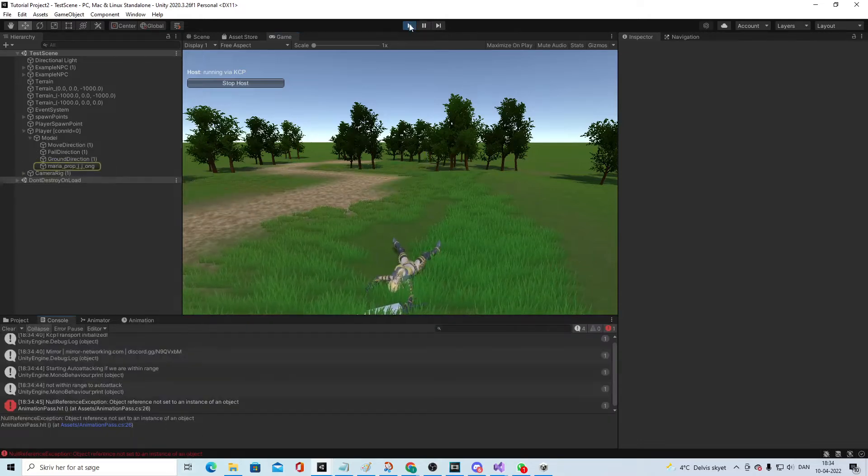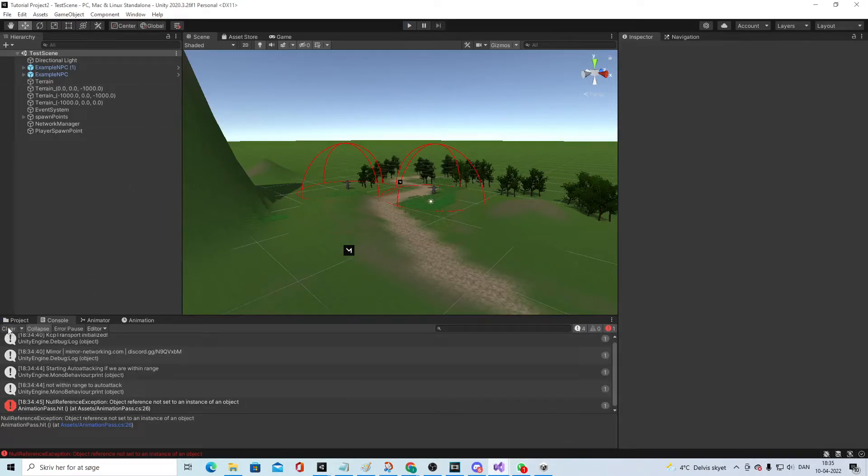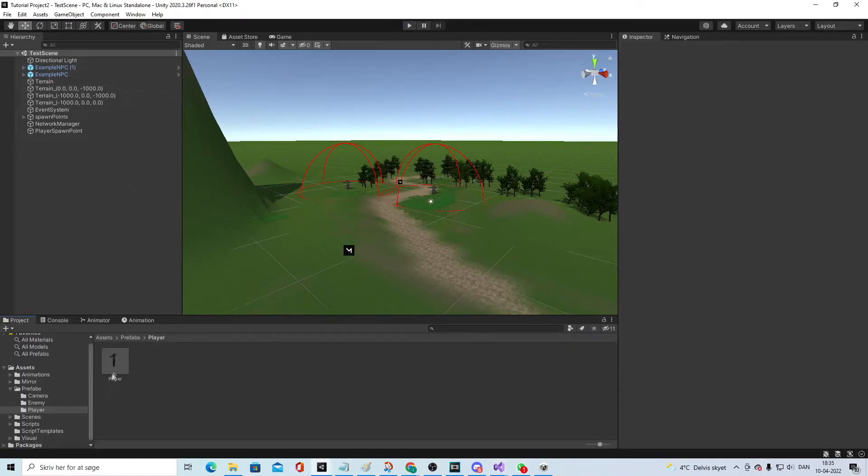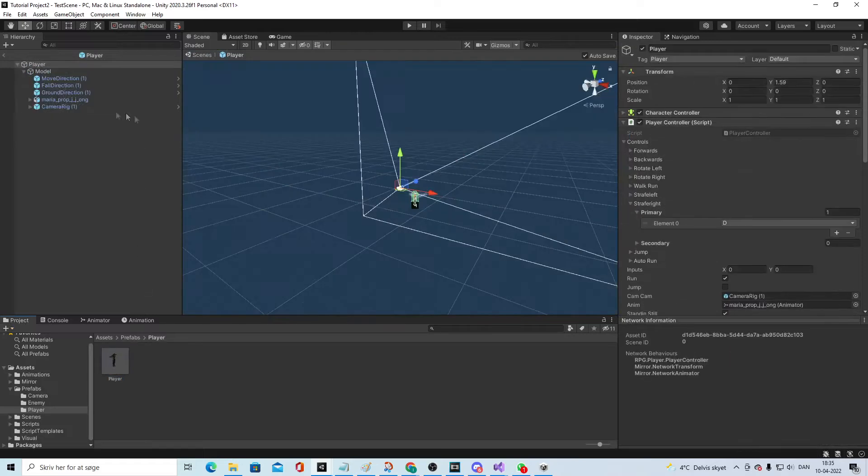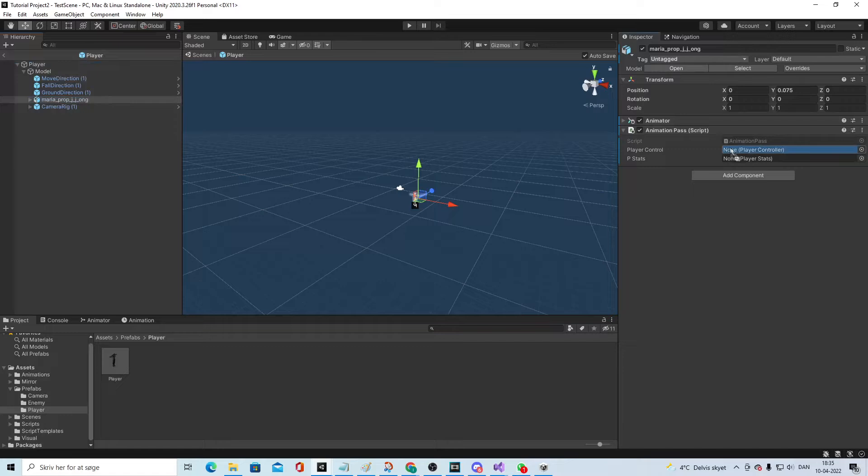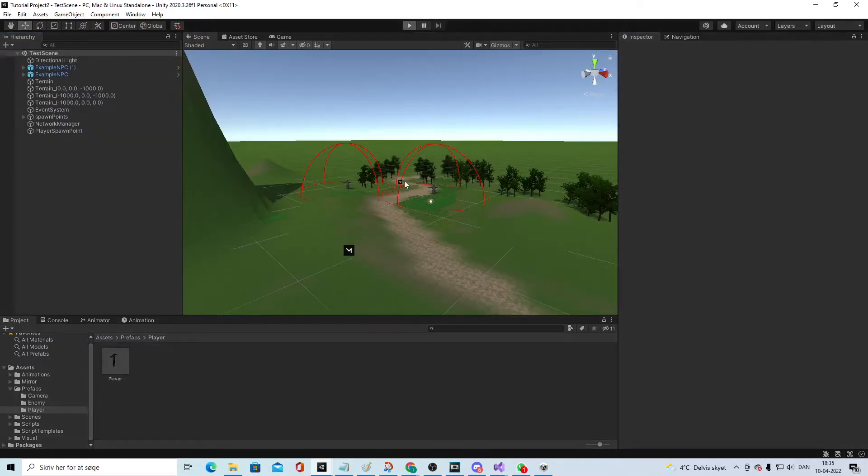Now we get another reference. Oh yeah, we forgot to assign the values on the player. Take the player, move in here, make the player, move in here, and let it work. Go and hit, now it works great.